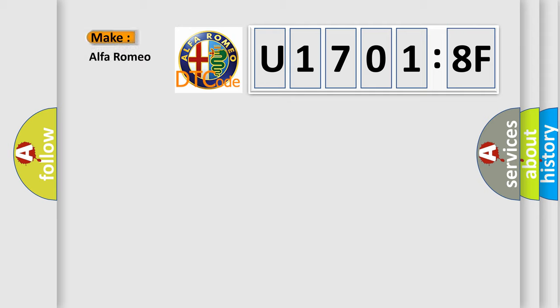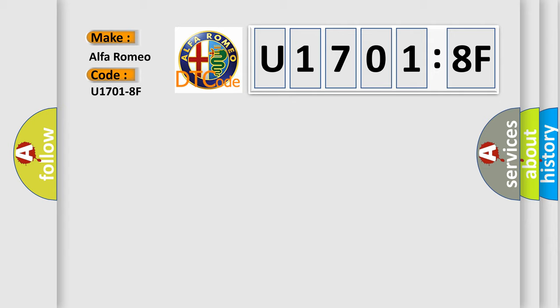So, what does the diagnostic trouble code U17018F interpret specifically for Alfa Romeo car manufacturers?